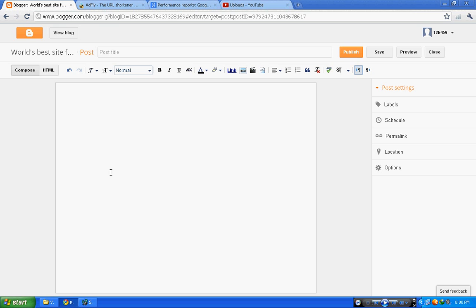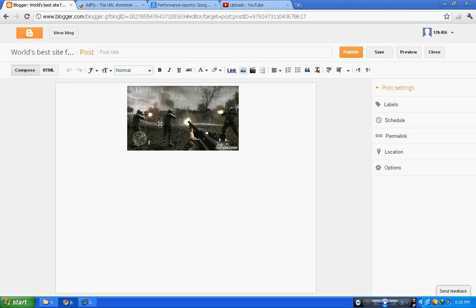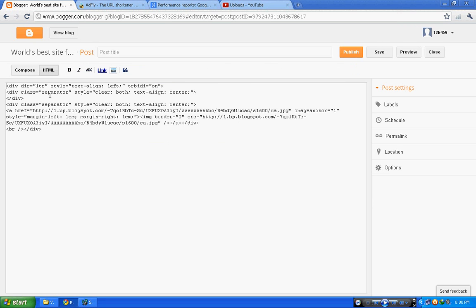Then after the image is inserted, go to the HTML page. Then you can see in the fifth line there is the name of the image, ca.jpg, in inverted commas.